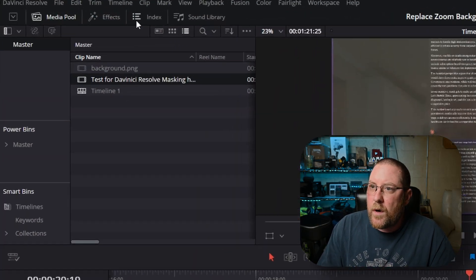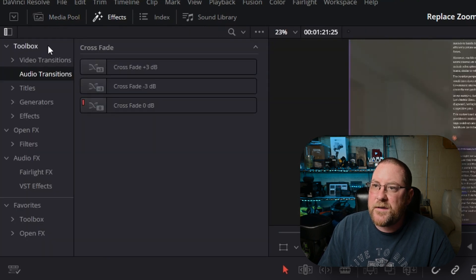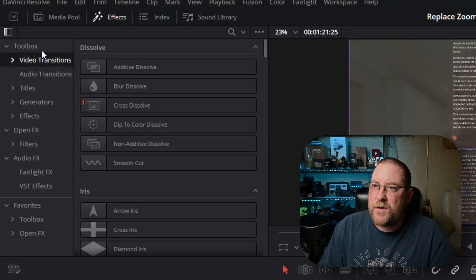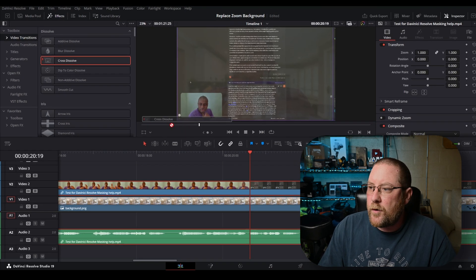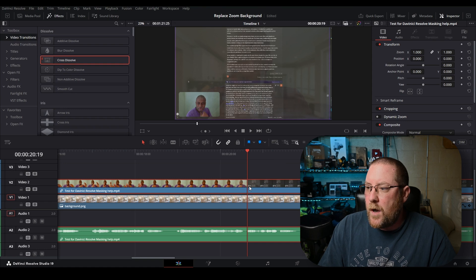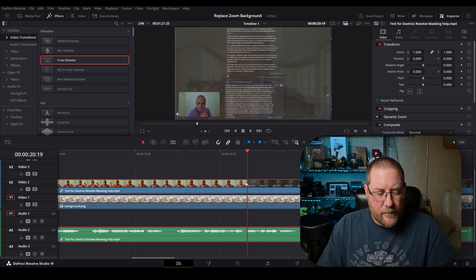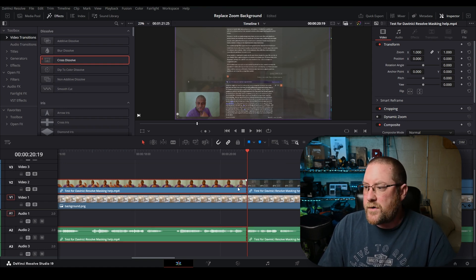Let's do that. With our playhead right on that transition, it's right in the middle, we're going to come over to effects. If you don't see it, it's right there, effects. We're going to click on video transitions in our toolbox and drag and drop cross dissolve. Oh no, can't do that. We have to press control B first.